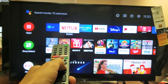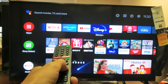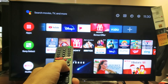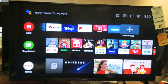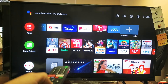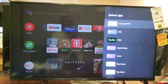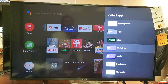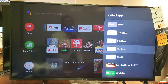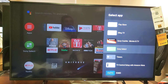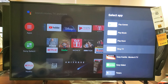I also want to add Sling. Sling is not here. So let me just go all the way over to the plus sign right here and then click on OK on the remote. Now these are all the apps that you currently have installed that's not on your favorites. So let's look for Sling right there.